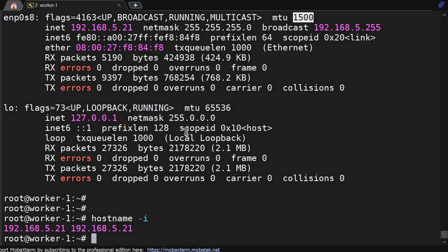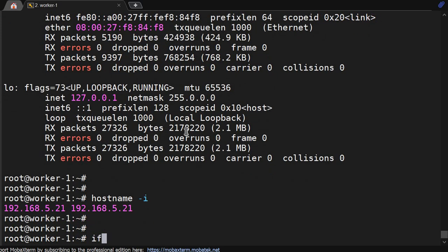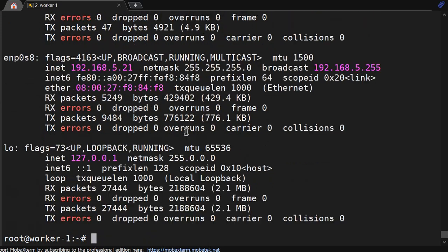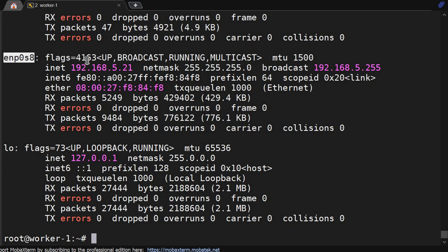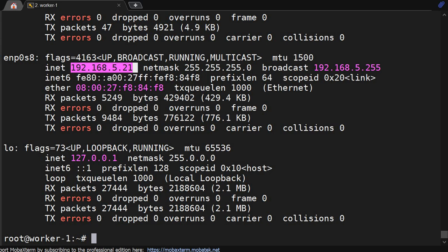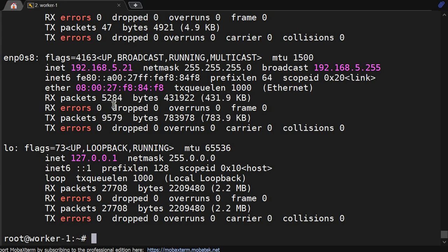But ifconfig -a will give you much more detail, like which ethernet name has which IP. So you'll understand, okay, I have this many ethernets and these are the IPs. So ifconfig is a command which tells you the IP address of the server. There are many options available with ifconfig.